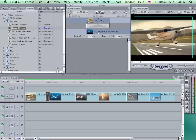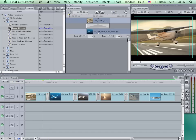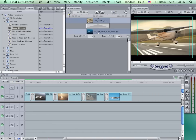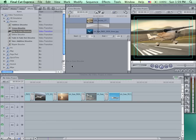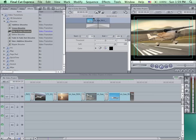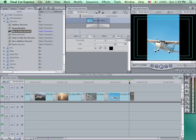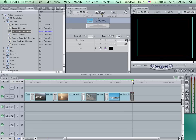I can continue to take the transition and drag it to my other edit points, being careful to make sure that it is centered on the edit. I could also place a transition at the beginning or end of my piece. In this case I'm going to use the dip to color. I'm going to click and hold and center that on the end of the clip. I'll double click on it to load it into the viewer. It will dissolve to a particular color — in this case black — so when it gets to the end, my image will gradually fade out and it will be fading to black.